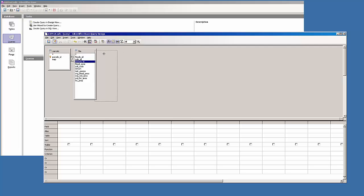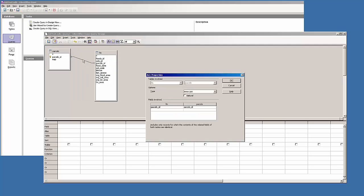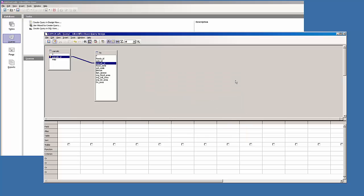Now always double check the line. Double click on it to make sure that it did pick the right columns, and it did here. It's doing an inner join which is fine. I'll go OK.